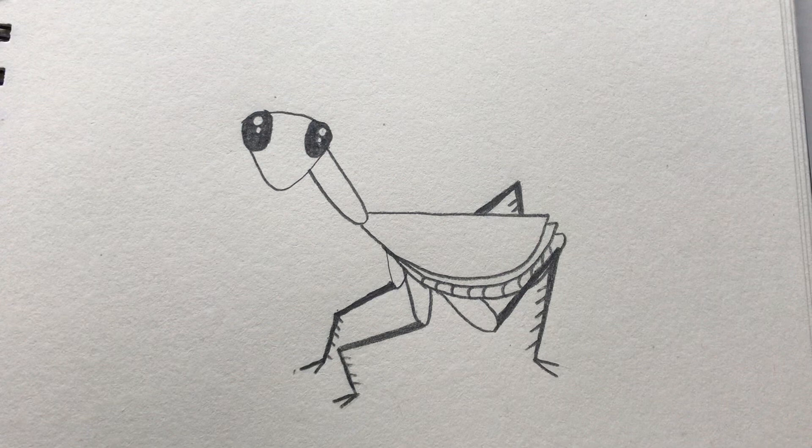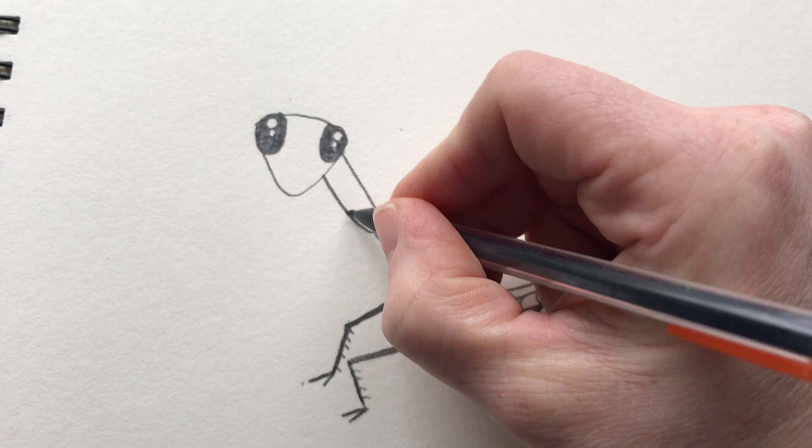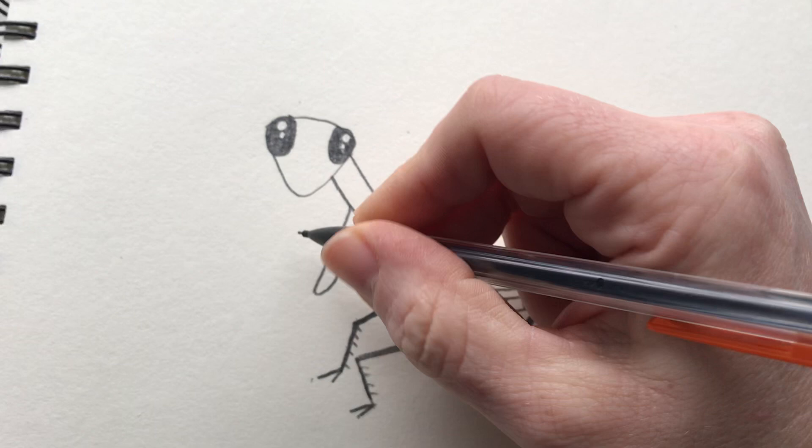Now he needs his front grabbing legs which are a very important part of the way this insect eats. So praying mantises are very powerful and their arms are quite strong. So we're going to draw one in there.